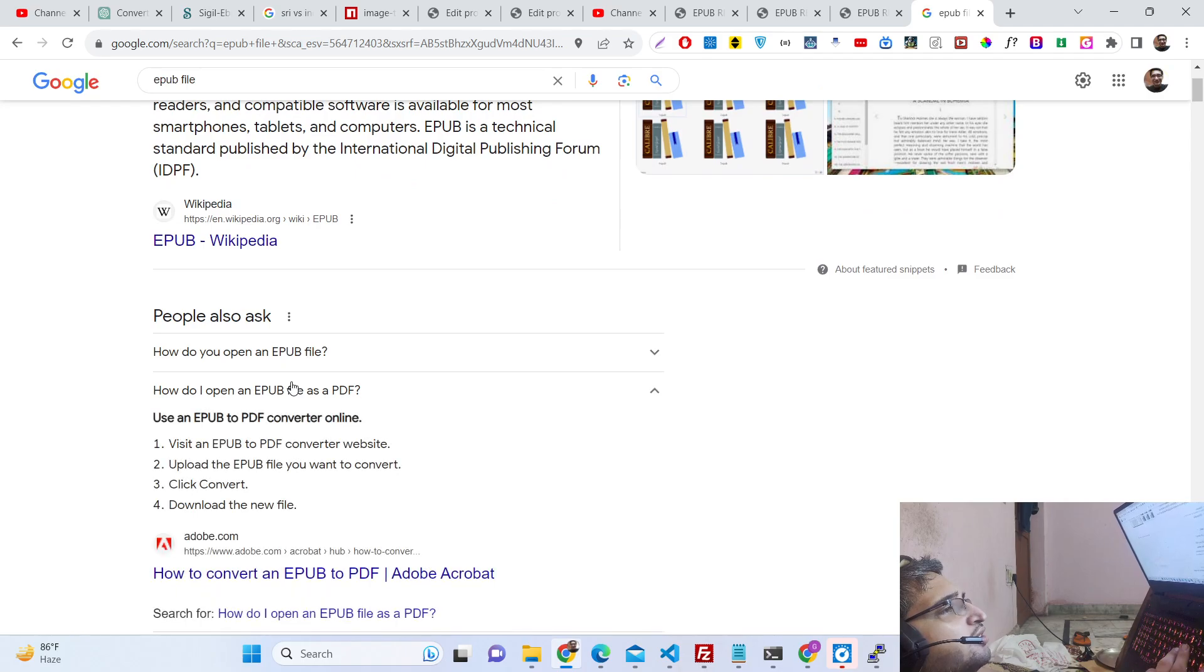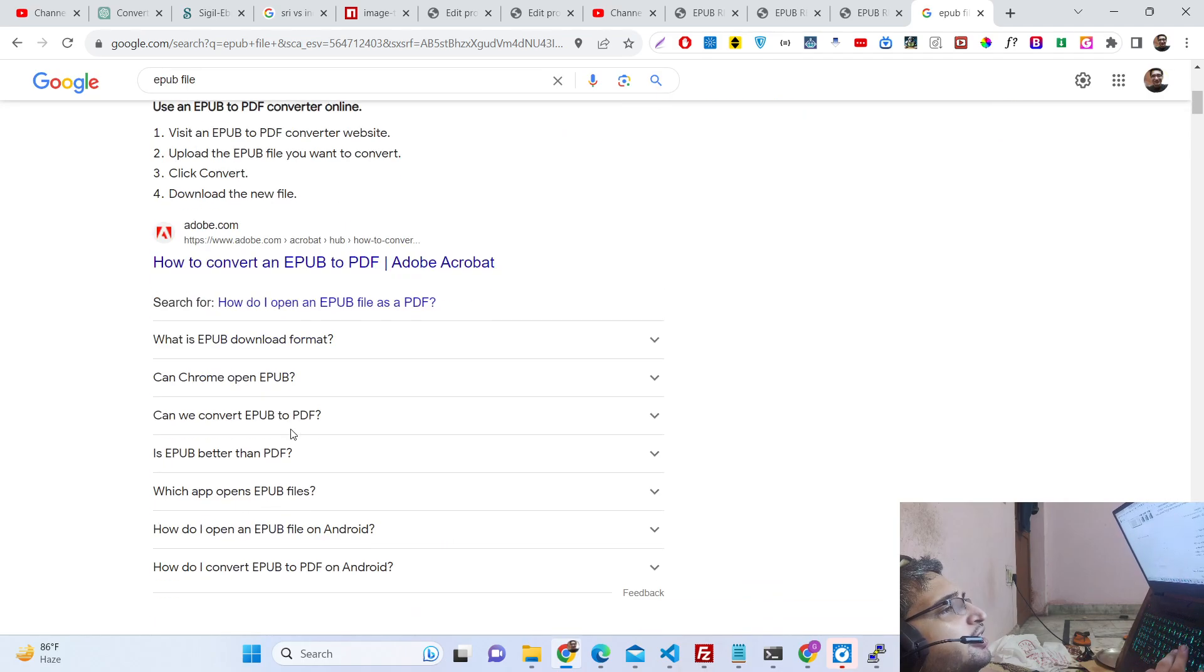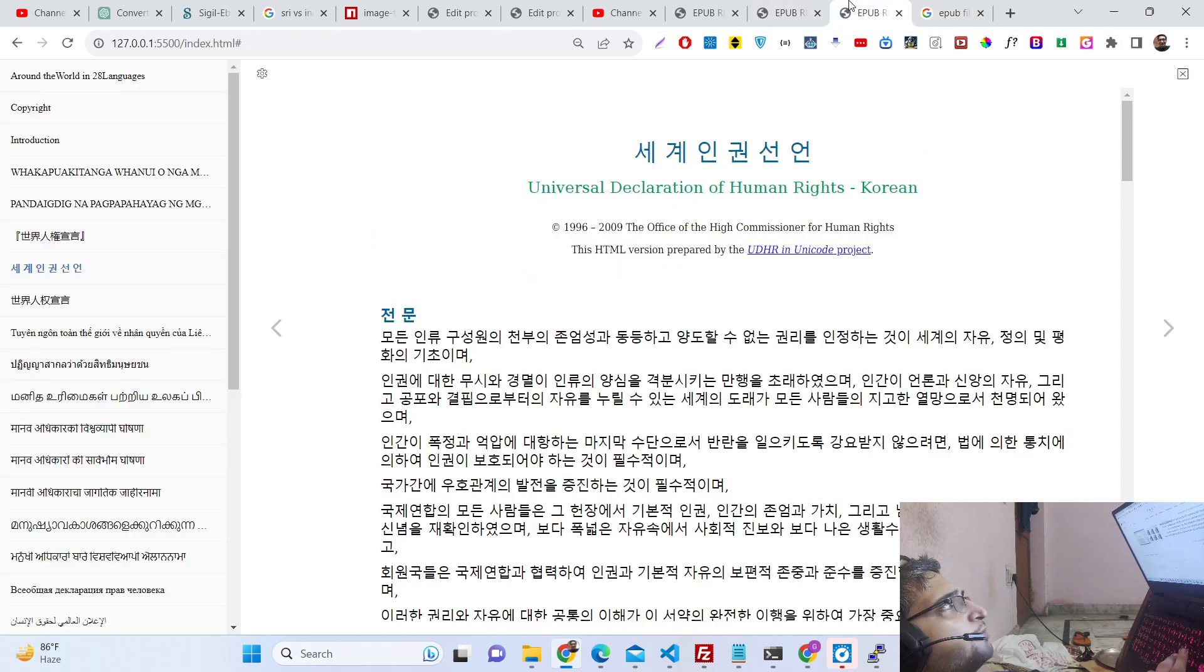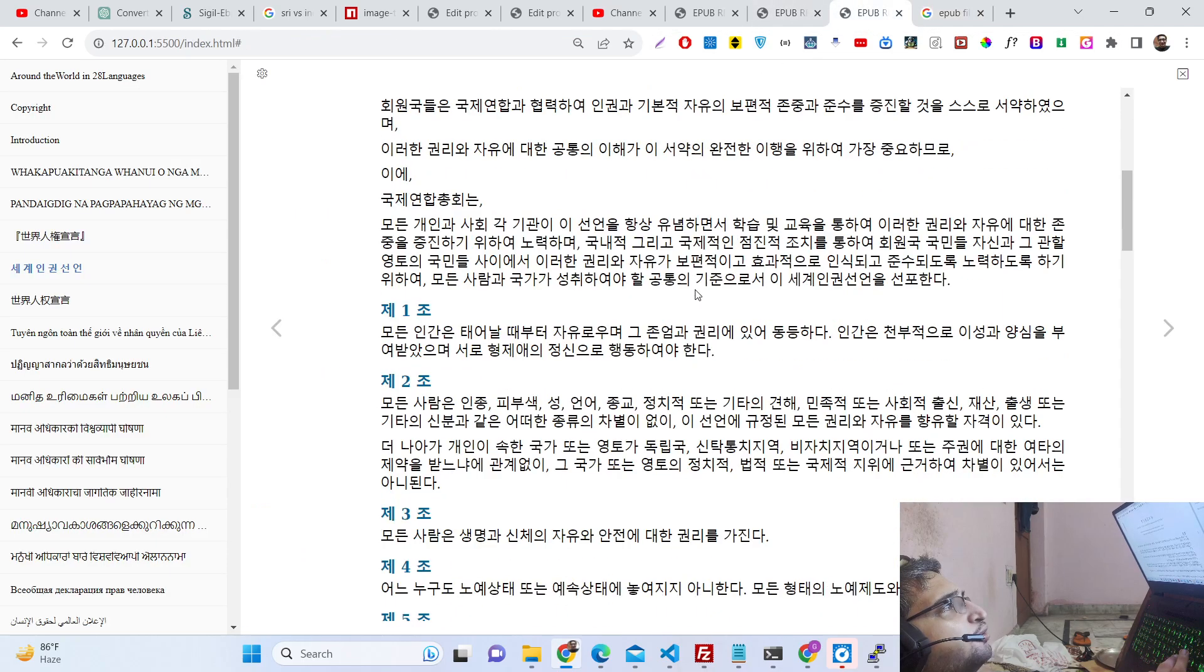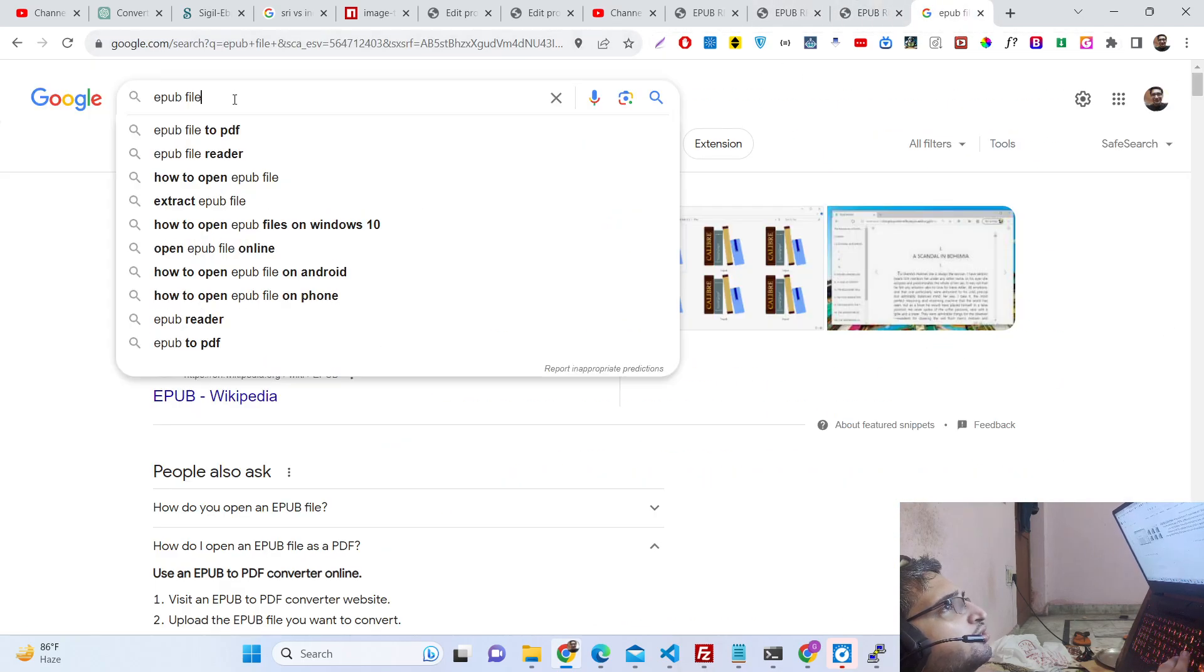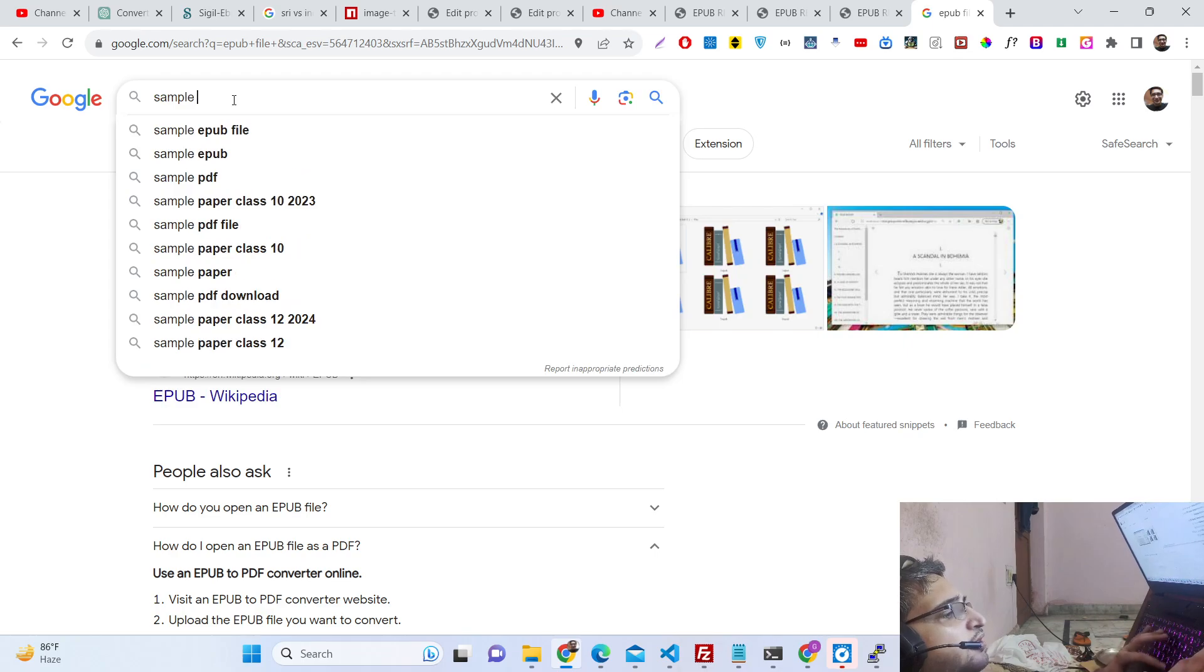It is similar to PDF but specifically used for ebooks. You can also see sample EPUB files here where there are various file viewers.